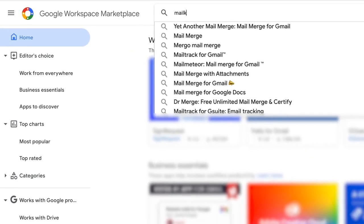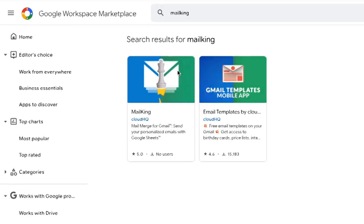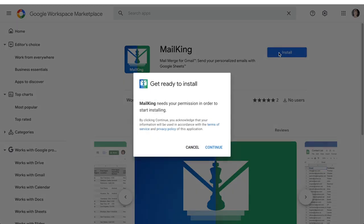First, you'll need to download this app add-on by visiting the Google Workspace marketplace, searching for MailKing, and clicking install.